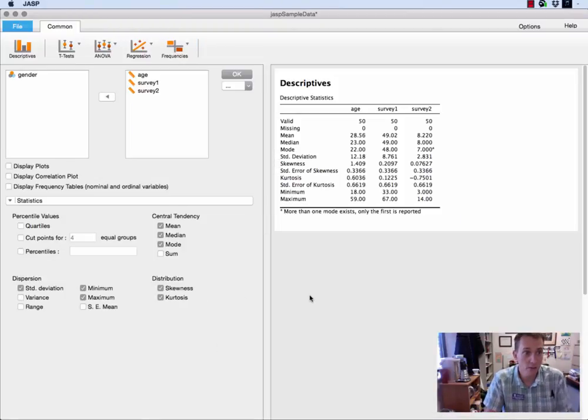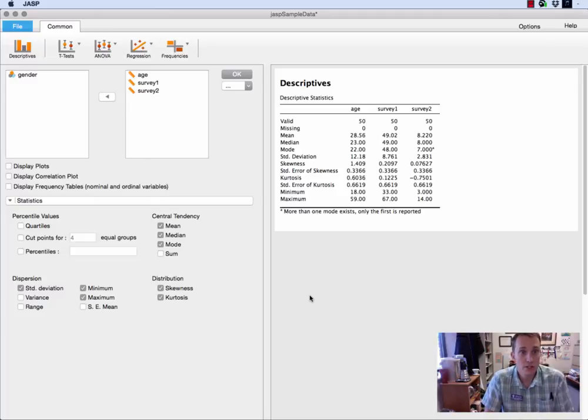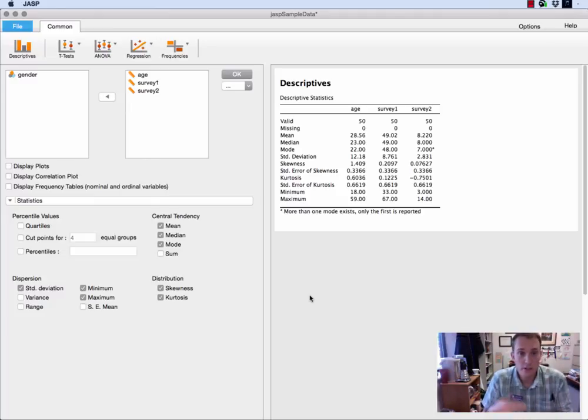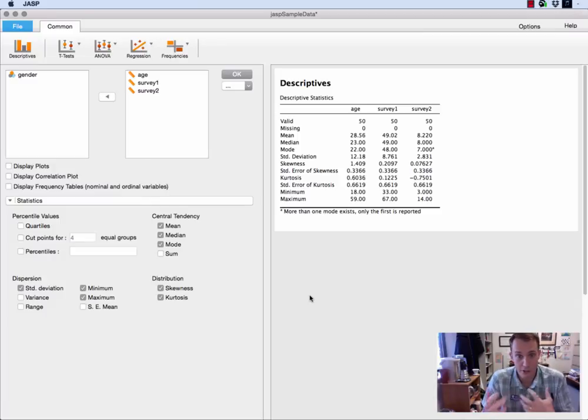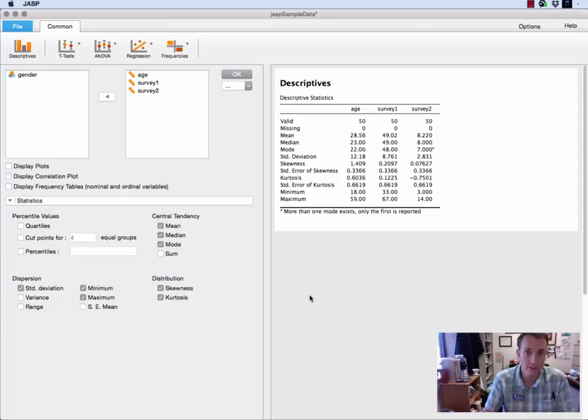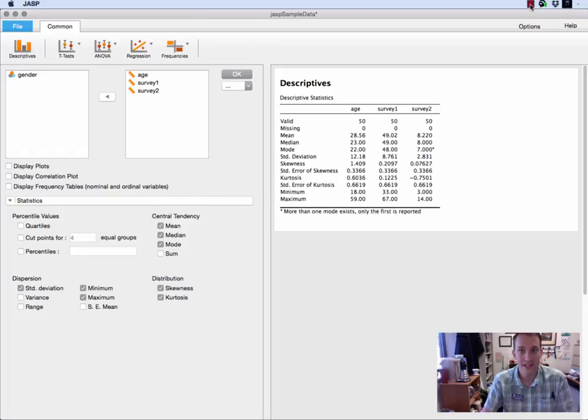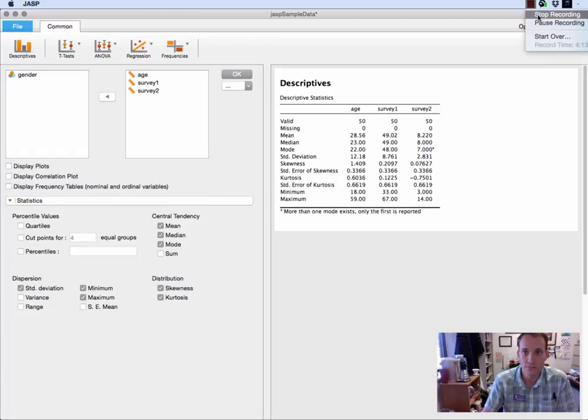Okay, so lots of things you can do with just this basic descriptives tab. You can calculate your statistics very easily and you can translate between JASP and your word processor of choice very quickly. So that's it. In the next video we'll talk about possibly how to do correlations, so stay tuned.